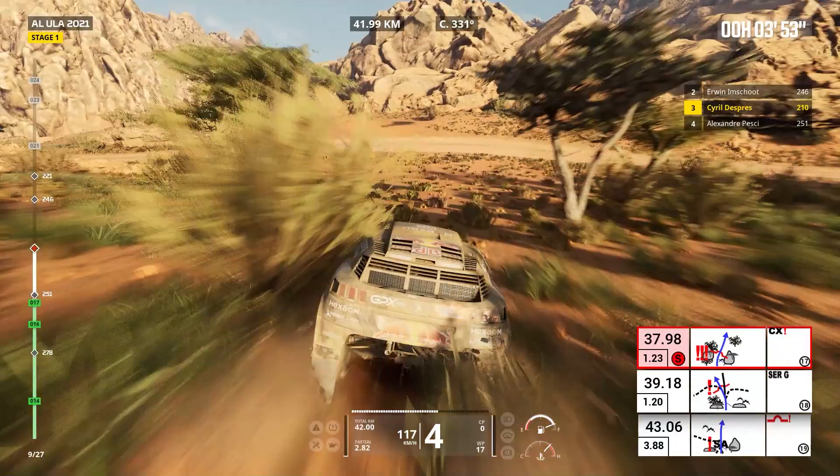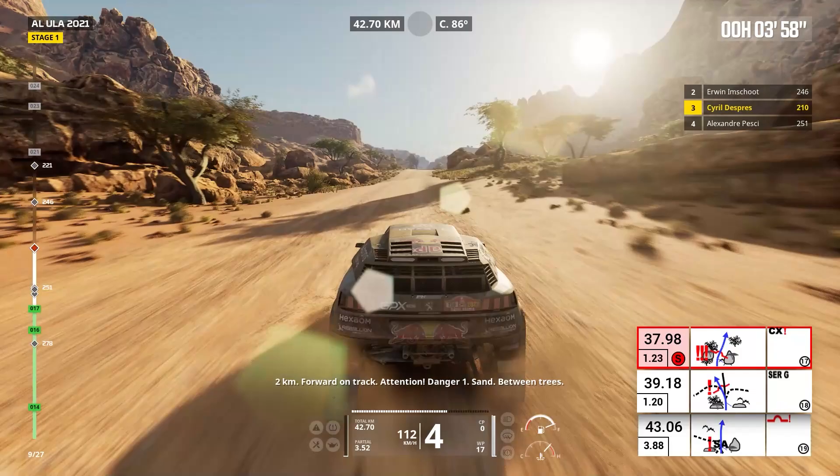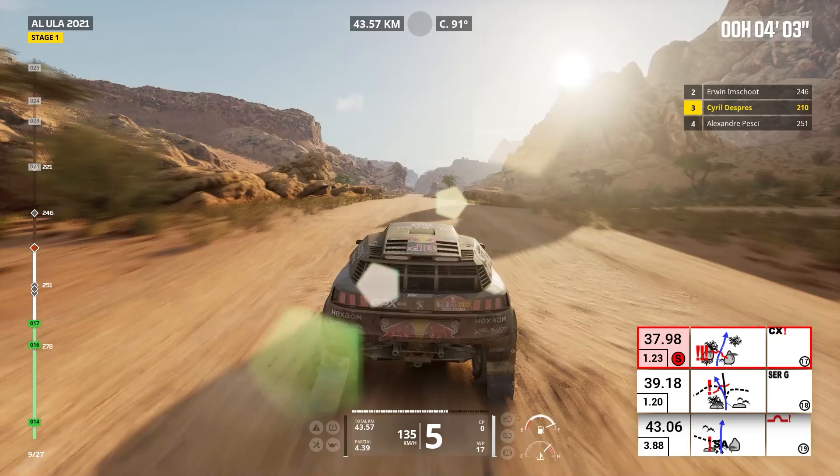Two kilometers. Forward on track. Attention, danger one, sand, between trees. Forward on track, sand.